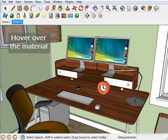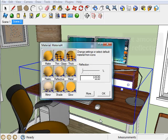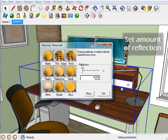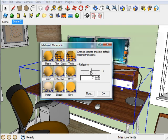Simply hover over the material you want to edit, right-click, and click on Edit Material. Then you can choose from these preset options here, or you can use this slider bar for further control. So I'm just going to choose Reflective and hit OK.